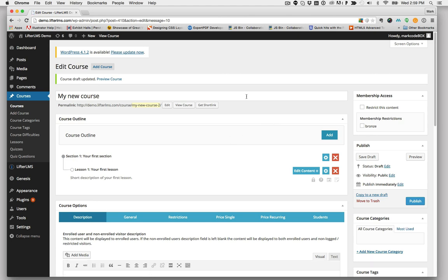This is going to set the course up as a draft, so it doesn't actually display on the front end, and you'll see we created a section and a lesson here to get you started.